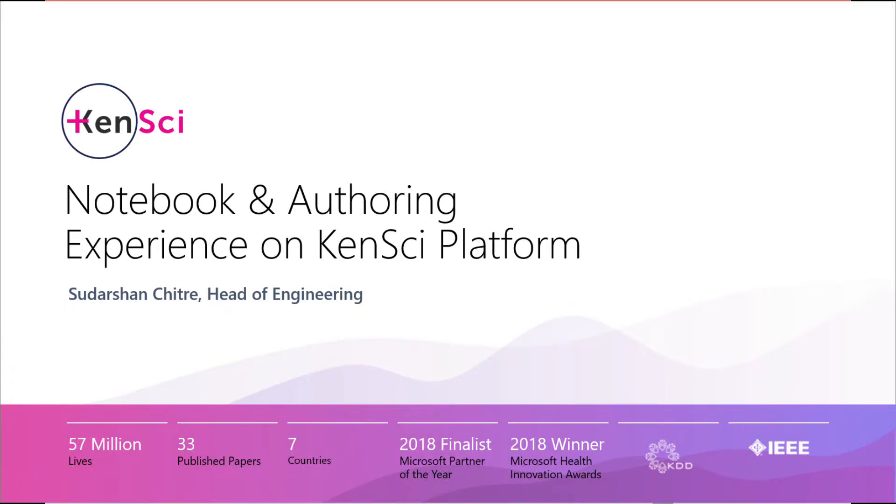This session focuses on KenSci platform's use of database notebooks. My name is Sudarshan Chittare, I am Head of Product Engineering for KenSci. I want to quickly go over how we have leveraged notebooks to make it easy for data scientists and solution architects to use our platform.